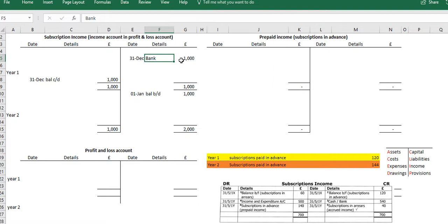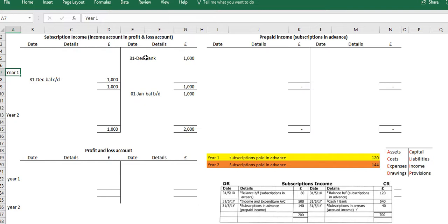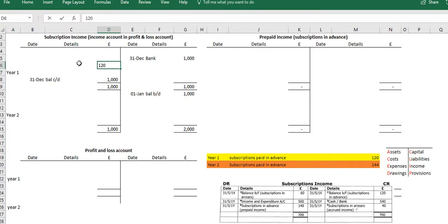Within this particular period — Year 1 — there are subscriptions that have been paid in advance of £120, so we need to account for that. Prepayments are items that reduce an income or expense account; in this case it's an income account, so we need to reduce it by £120.